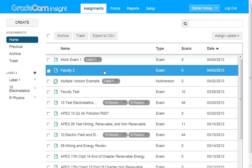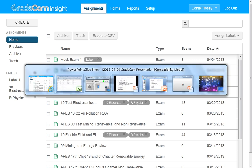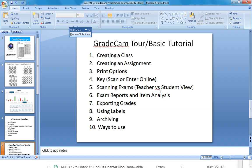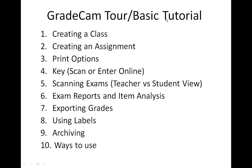So in terms of ways that I've used this and thought about using this, you can obviously use it for tests and quizzes very powerful. You can do it with homework. One thing I've done with homeworks is sometimes I will actually give students the answers to every other odd one.